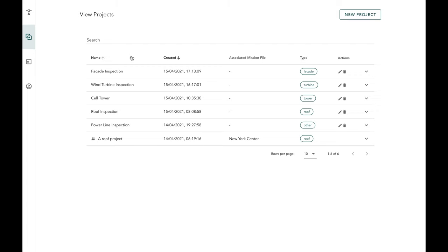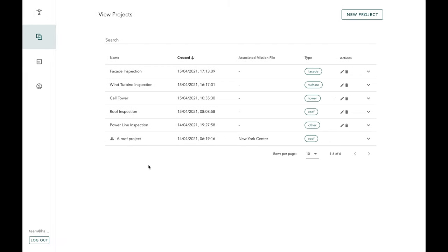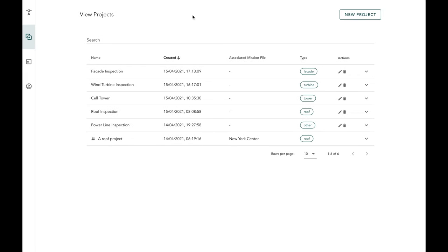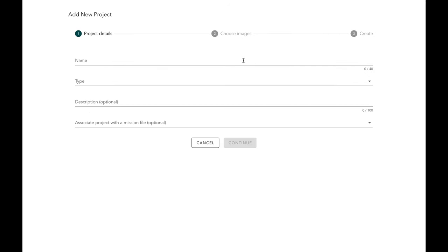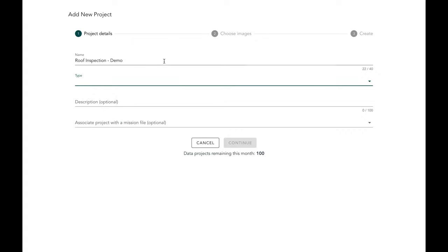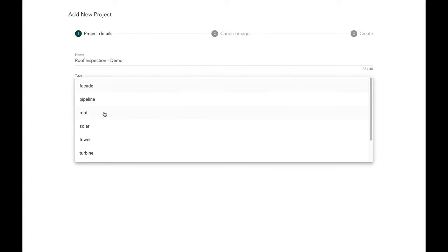Once you've switched into the data analysis tab, you can create a new project by tapping on the new project button, which will allow you to enter project details. Step one is to enter your project details. For this specific demo we're going to demo a roof inspection, so I'm going to call this Roof Inspection Demo.